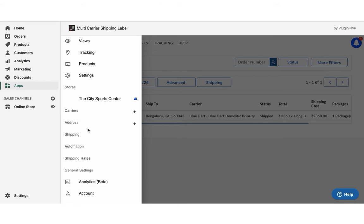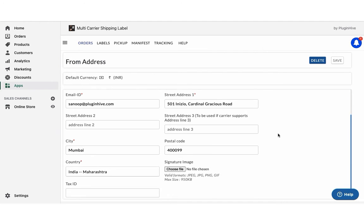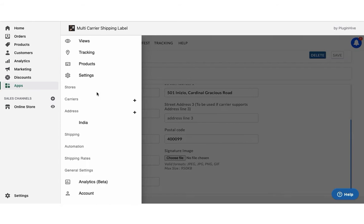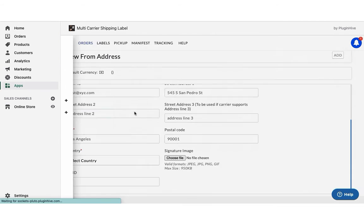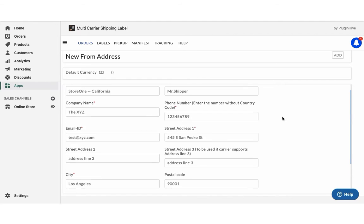Once you install the app, it'll automatically configure your store location as the shipping origin. You can modify the address or add multiple shipping addresses if required.